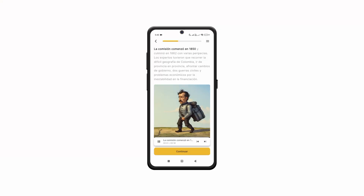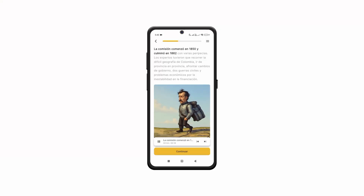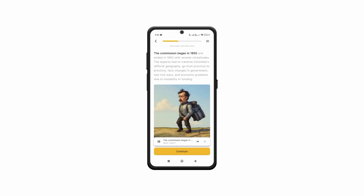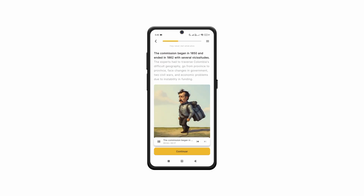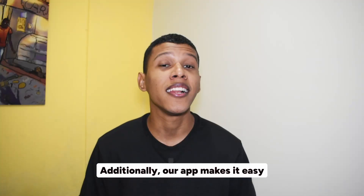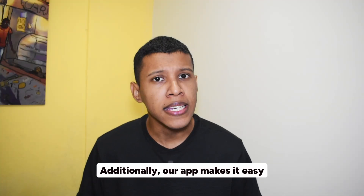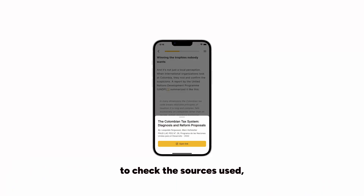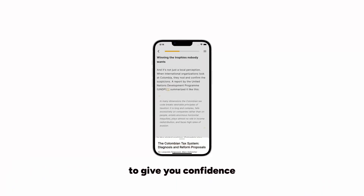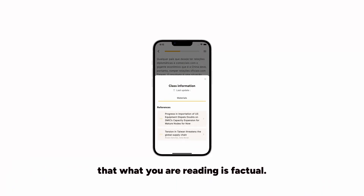For example: 'La comisión comenzó en 1850 y culminó en 1862 con varias peripecias' — 'The commission began in 1850 and ended in 1862 with several vicissitudes.' Additionally, our app makes it easy to check the sources used, to give you the confidence that what you are learning is factual.